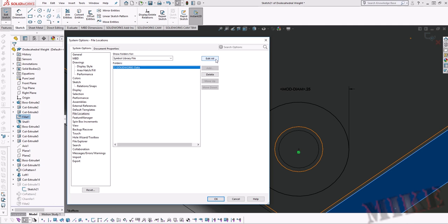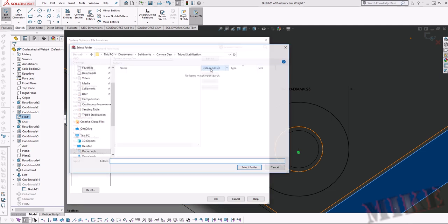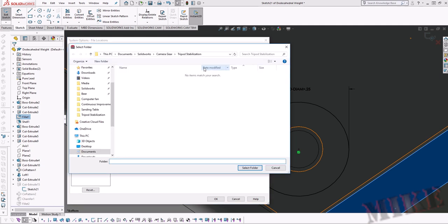Whatever's here we're going to delete that. And now we're going to add a new one which is the one we just saved on our computer. The GTOL.SYM file that you guys just downloaded off my website.